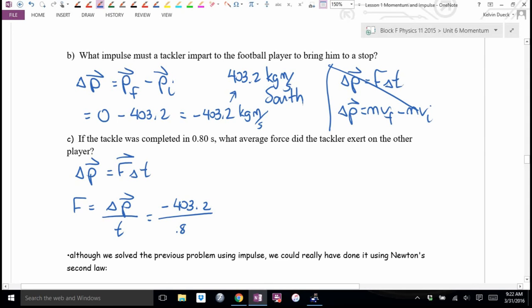What if this time were smaller — if you brought him to a stop in half the time, what would happen to the force? Double. What if it was 0.1 seconds — one-eighth of the time? Eight times the force.